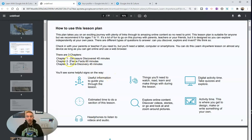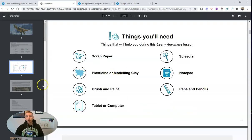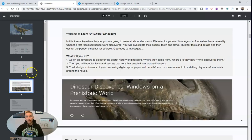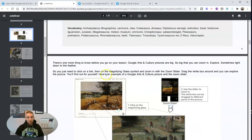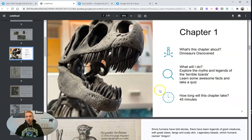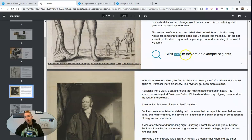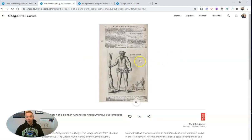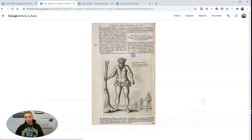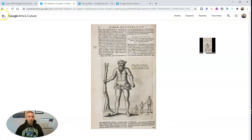You can see it's broken down here — what you're going to need, some learning objectives. As we go through and jump into chapter one, we'll see that there are links embedded within here. For example, 'click here to explore an example of giants.' That little link takes us right in and we can go and see this exhibit.